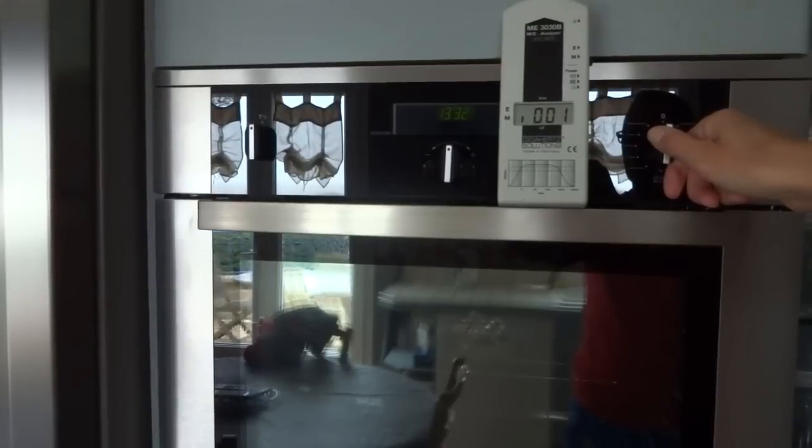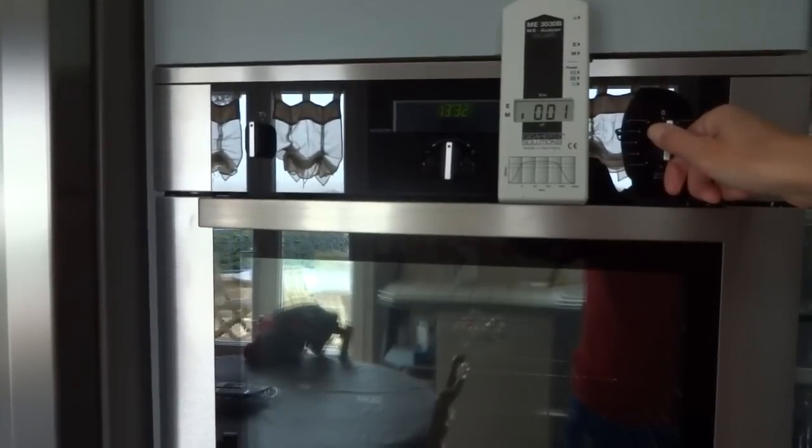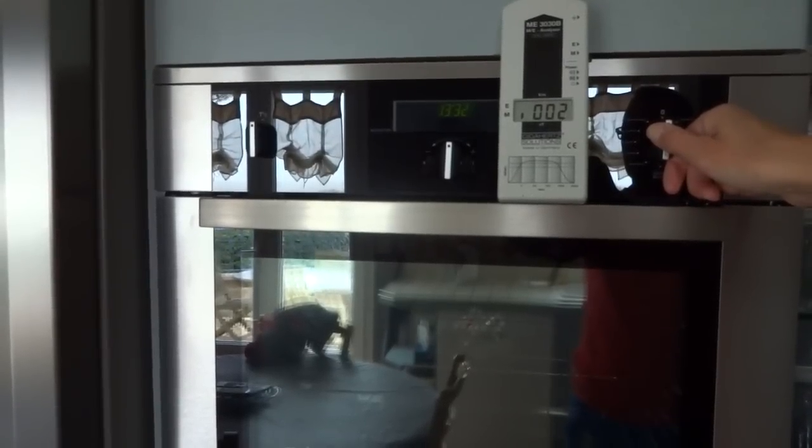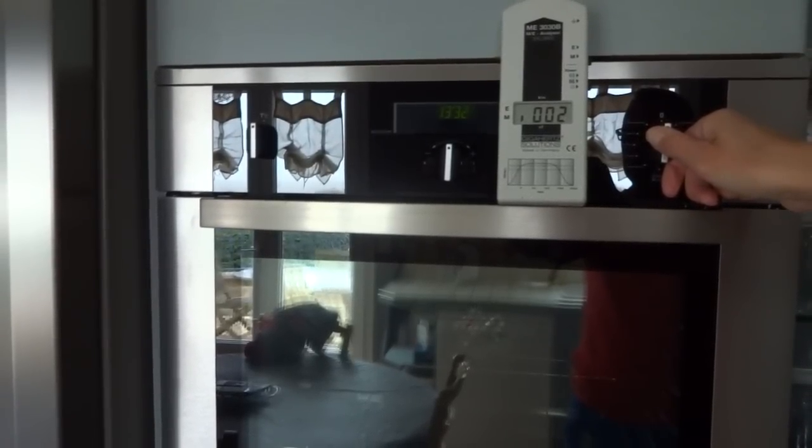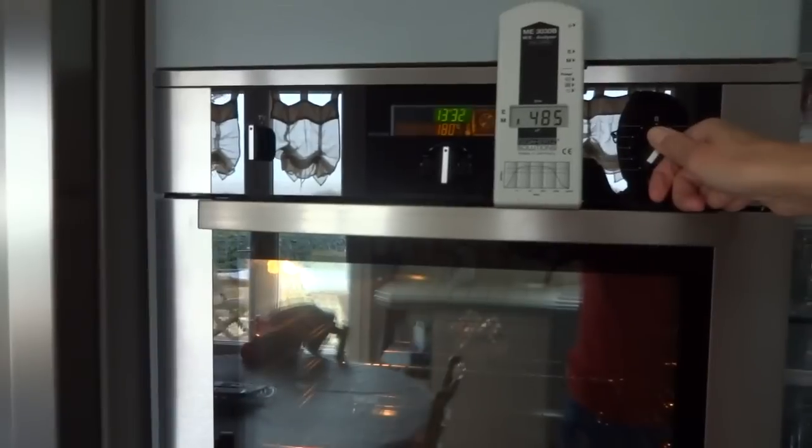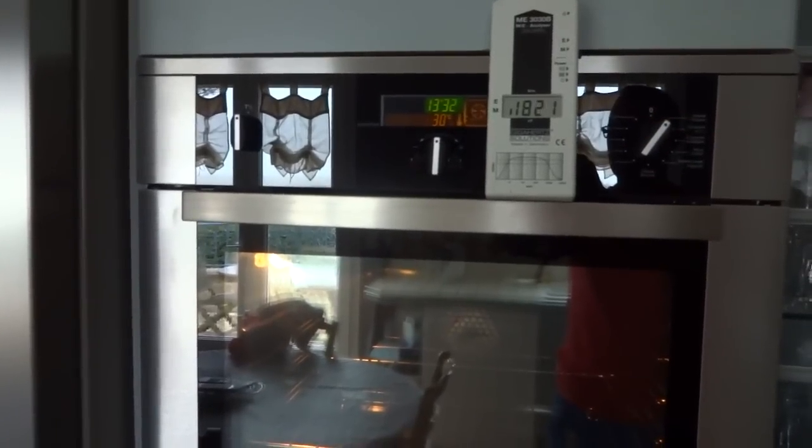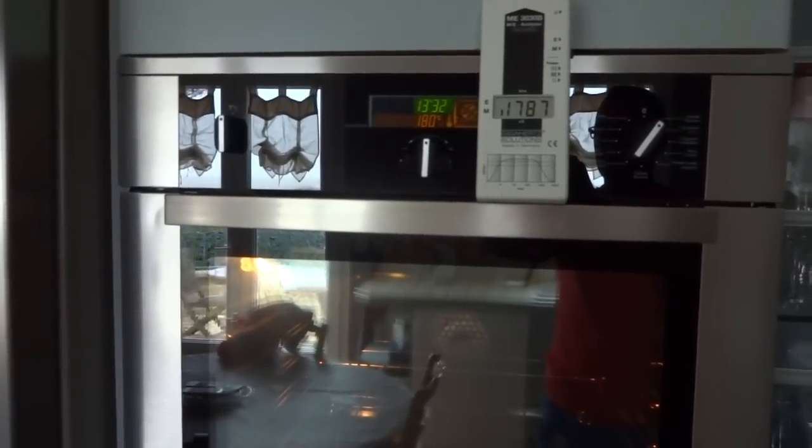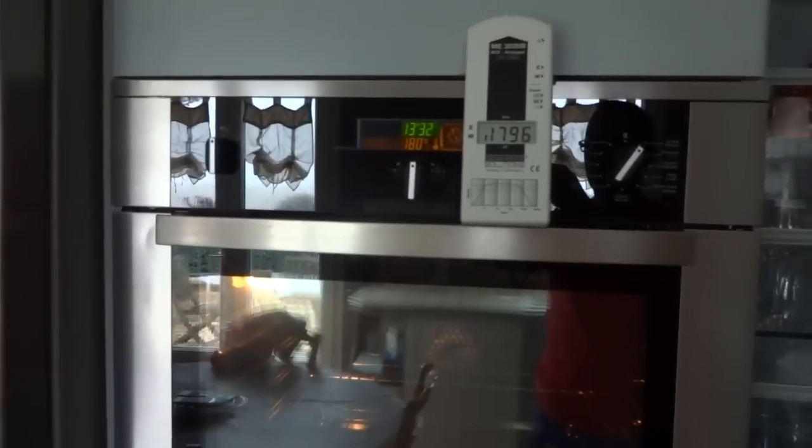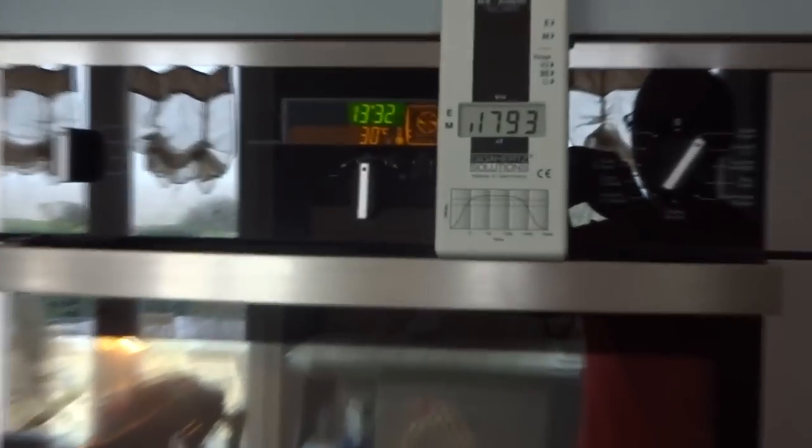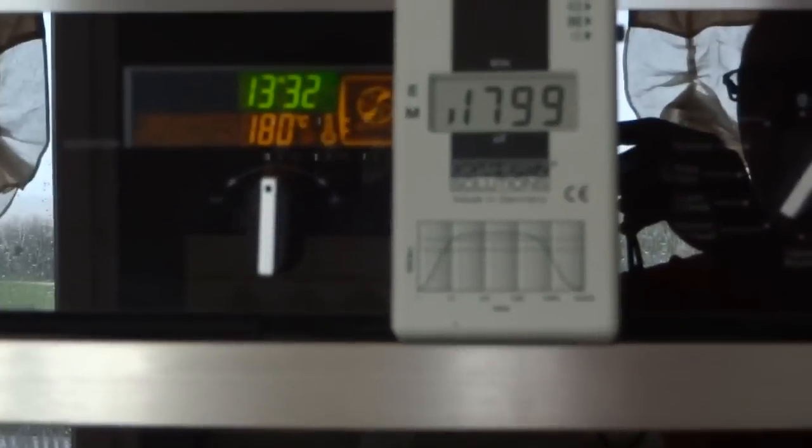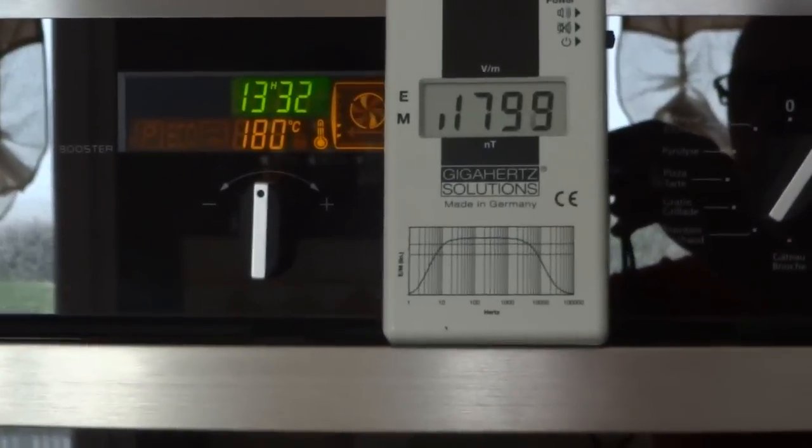As you can see here, I have set the 3030B on the magnetic field setting. Watch what happens as I switch the oven on. Magnetic fields spike to over 2000 nanotesla.